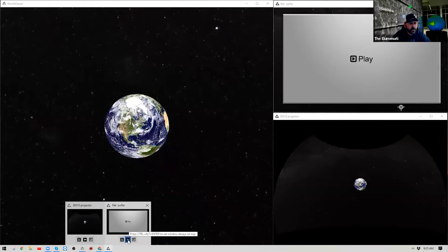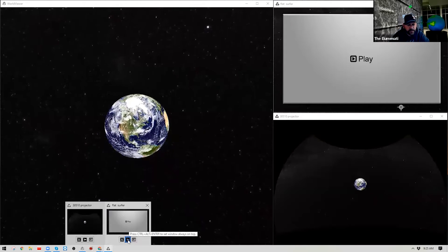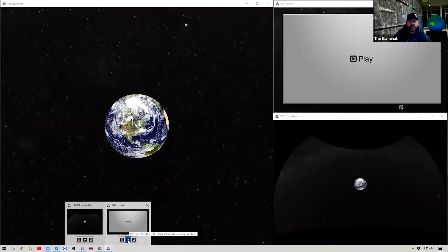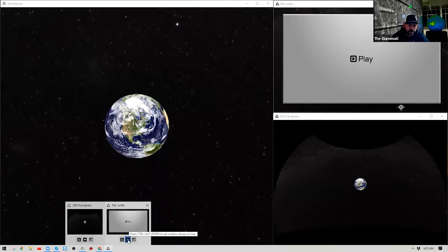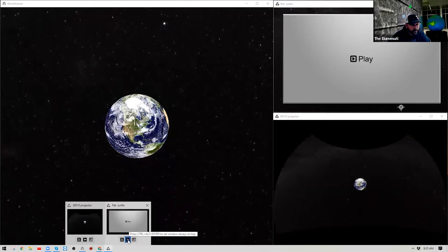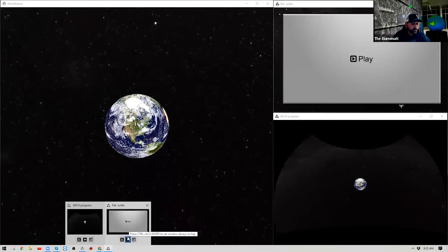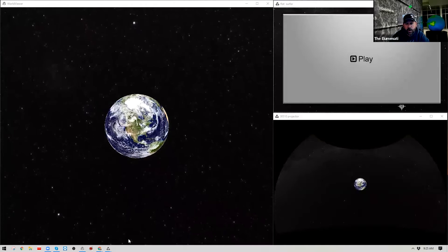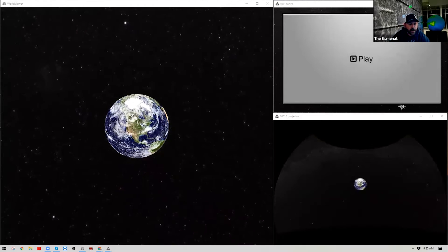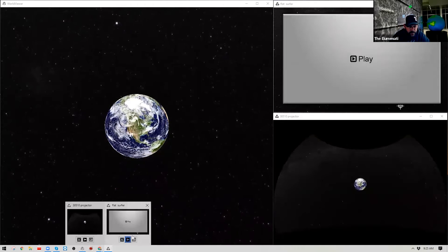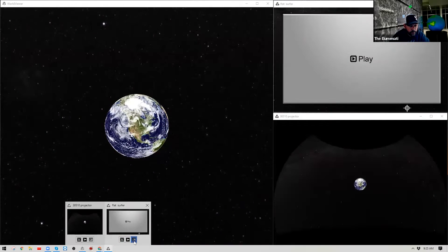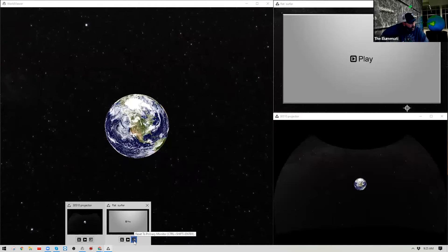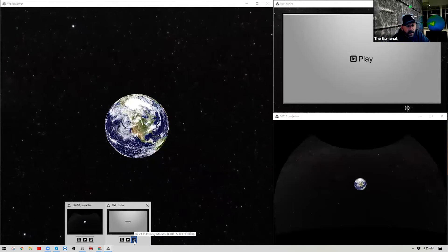The second button sets that window to always be on top. Your user interface window is typically set by default to always be on top. If you are using a third-party application, you may need to set something as always on top so you can control what's visible when different applications are running in the background.